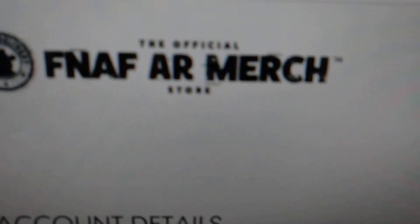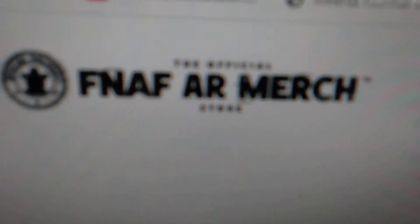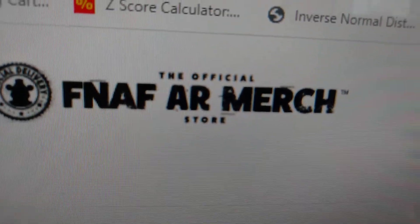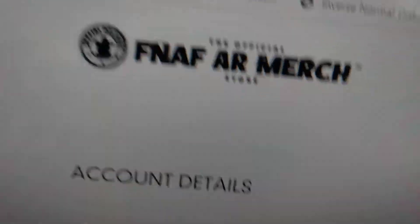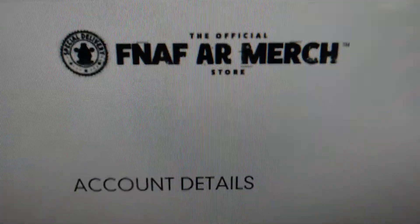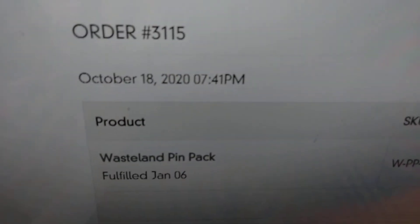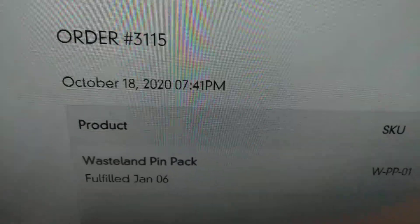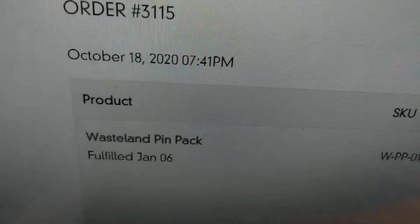This shop right here, the FNAF AR merch store, I will not be buying from them again. As you can see, I ordered my product on October 18th last year, and it never came.